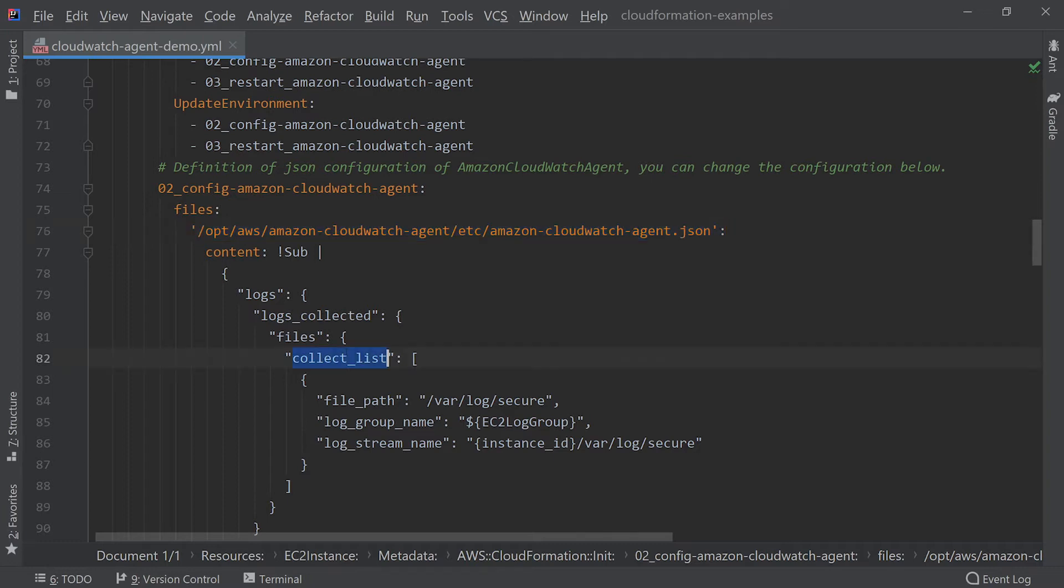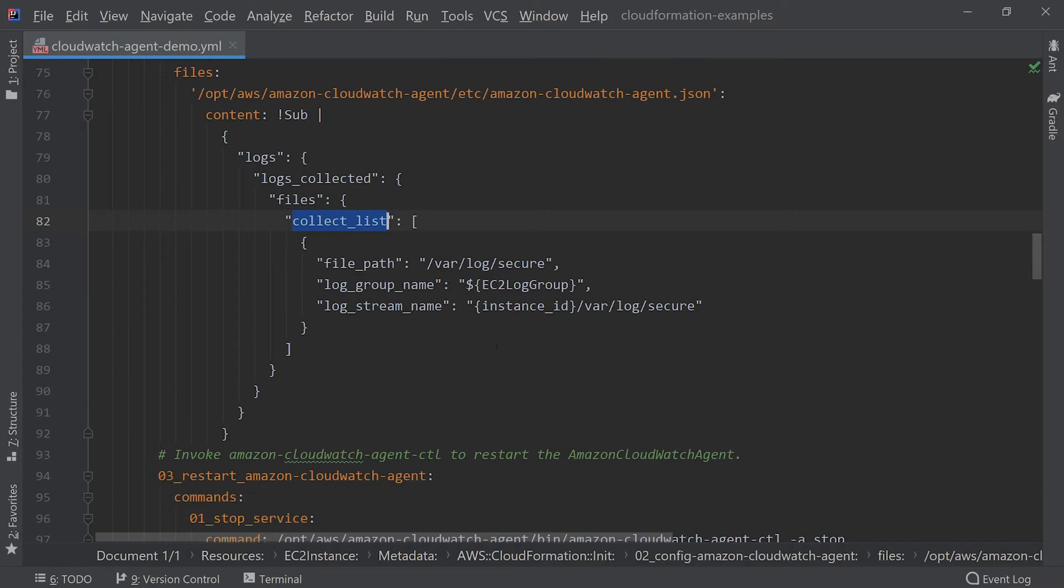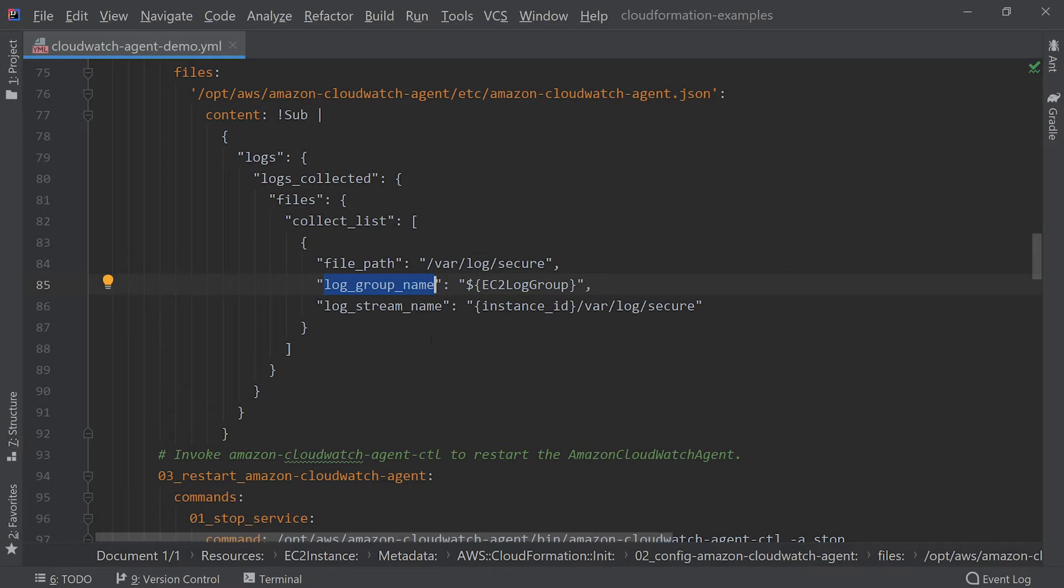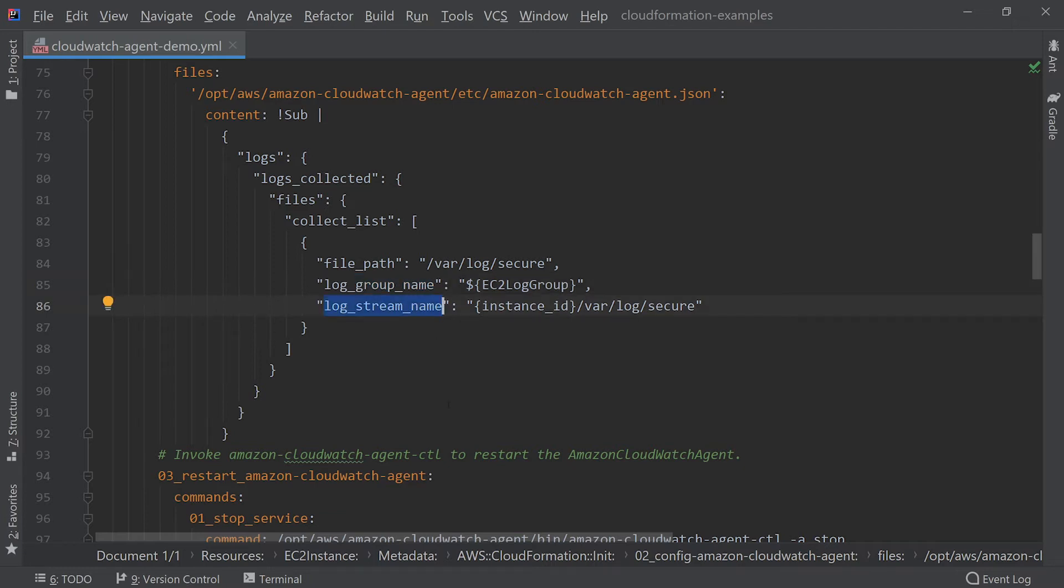collect_list is a list of elements, each of which represents one log file to be streamed to CloudWatch. file_path is the log location on the file system of the EC2 instance. log_group_name is the log group to use, and we reference a resource which is created in a different section of the CloudFormation. log_stream_name is the name format of the log stream to be created. We're using a combination of the instance ID and log file name to keep it unique.